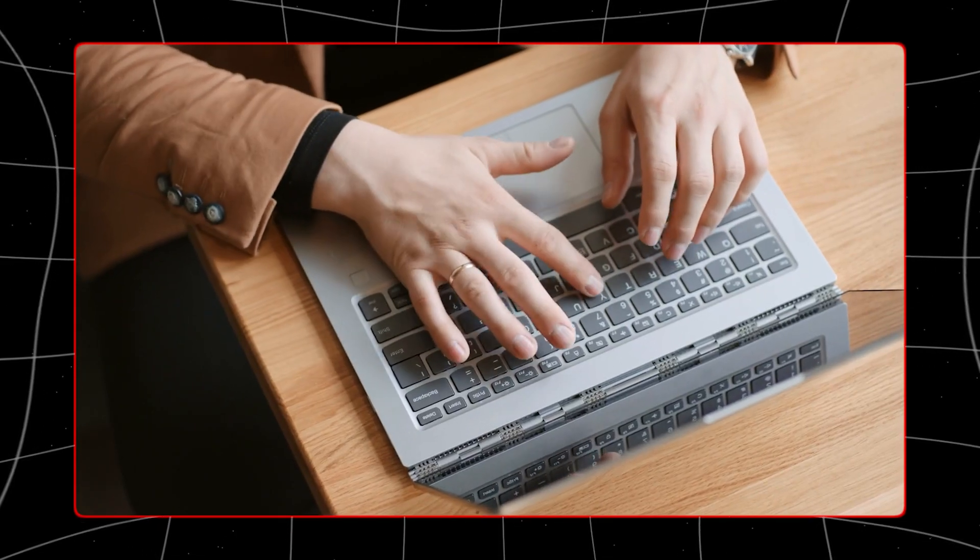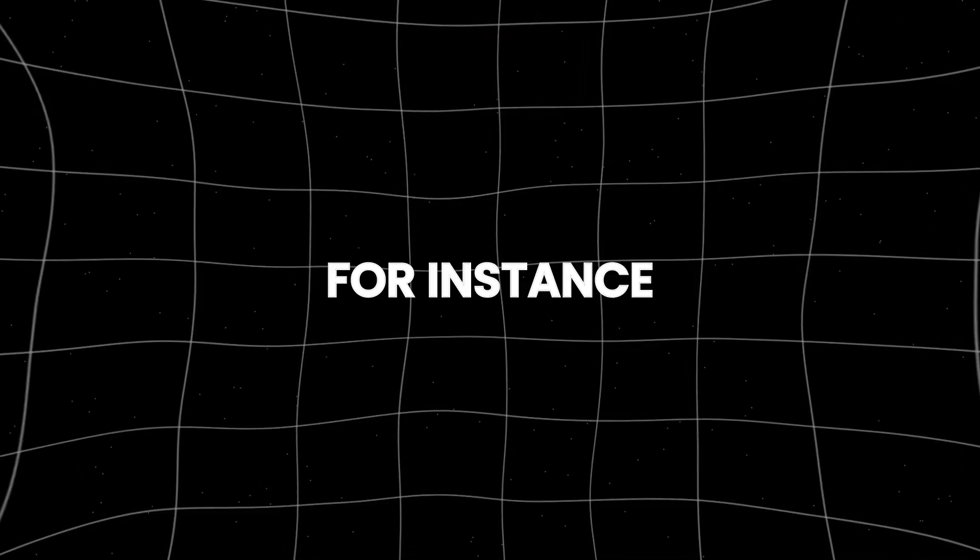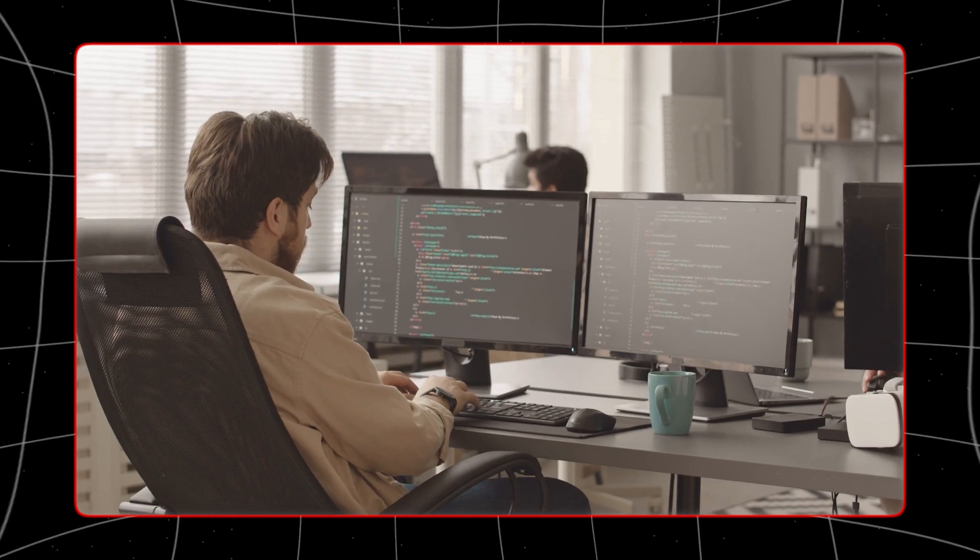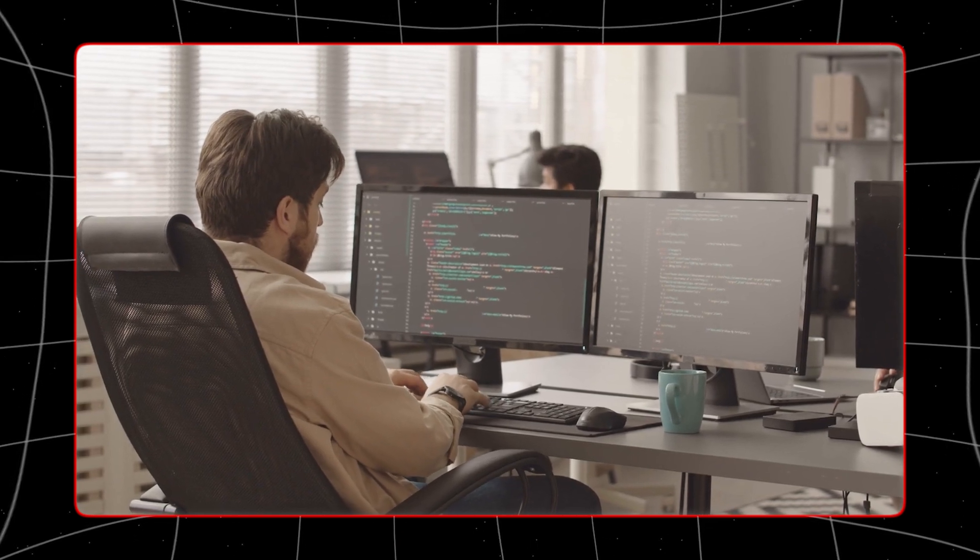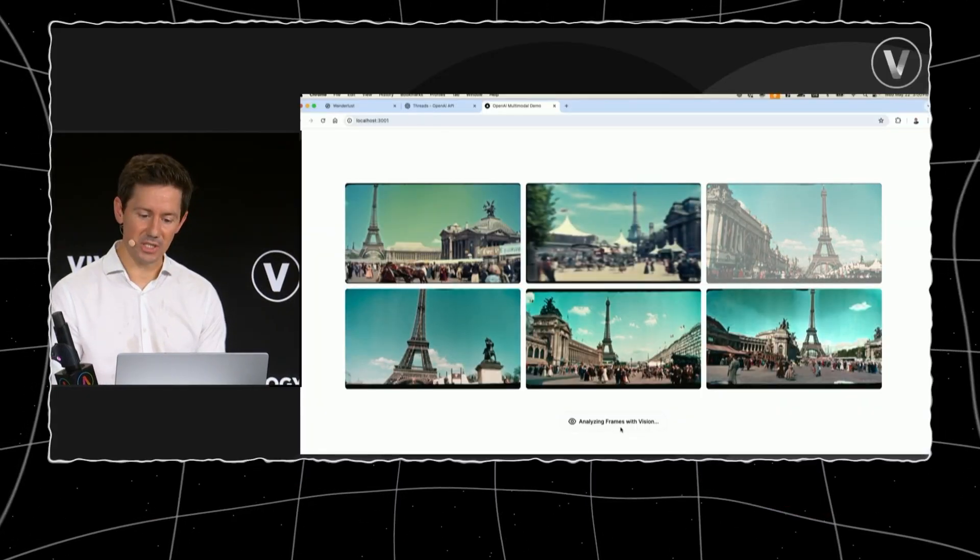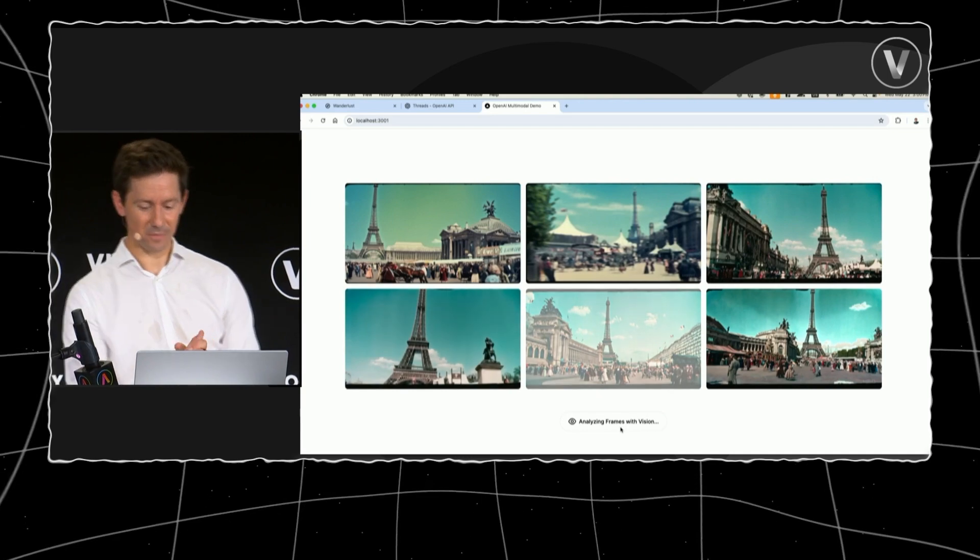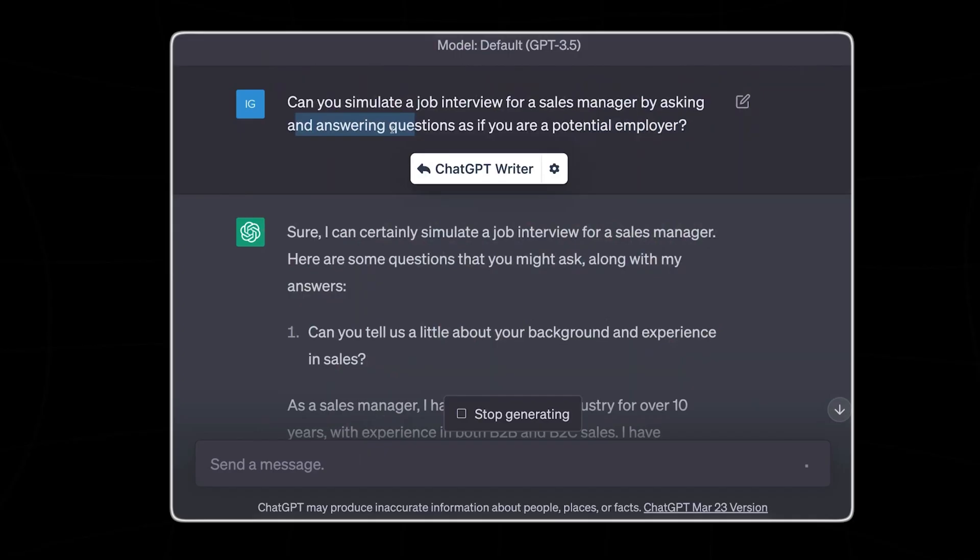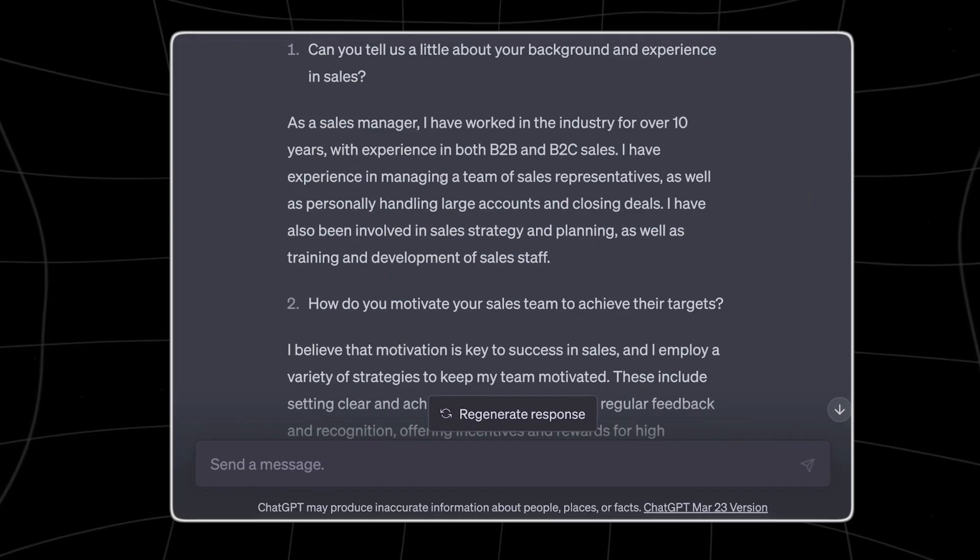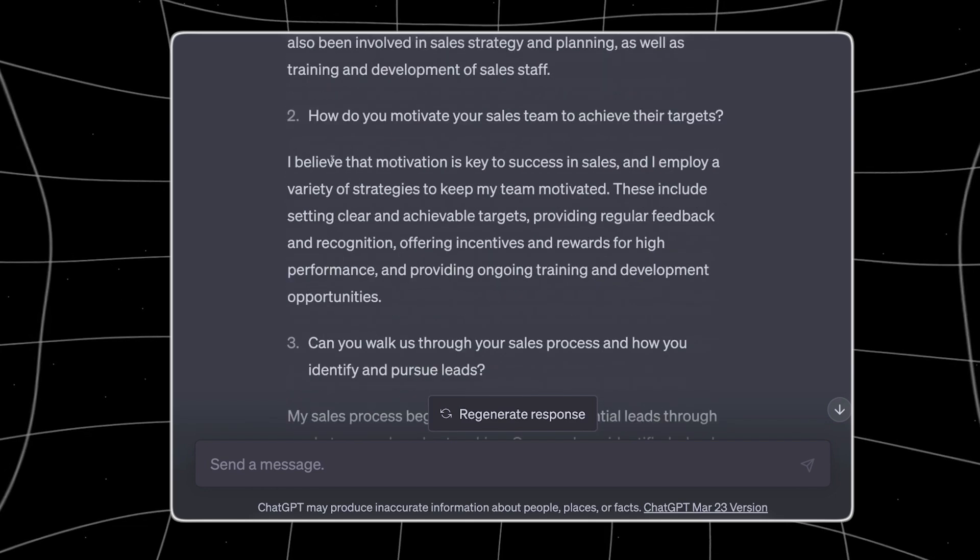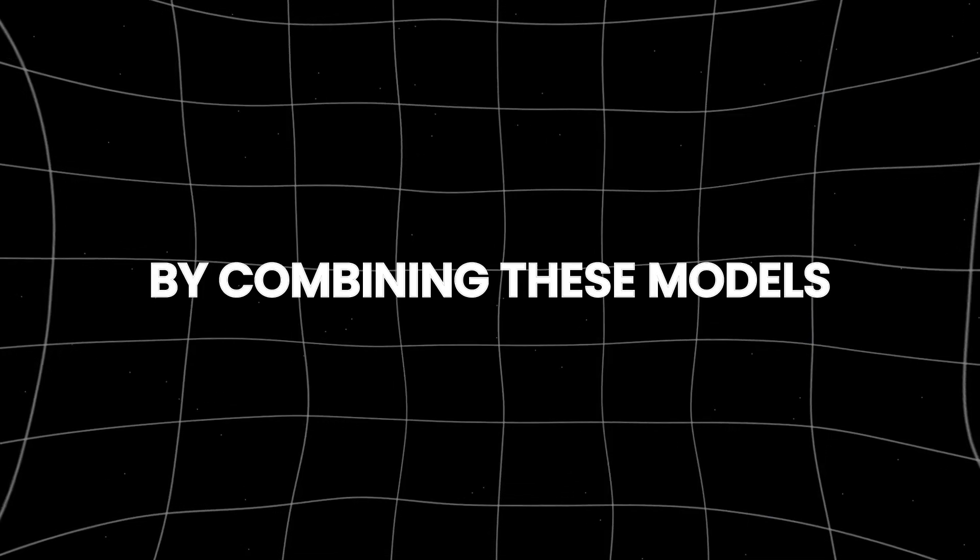For instance, one model might excel at understanding complex technical questions, another at generating creative writing, a third at translating languages, and a fourth at engaging in casual conversational dialogue. By combining these models, Multichat can offer users tailored responses that are both precise and engaging.